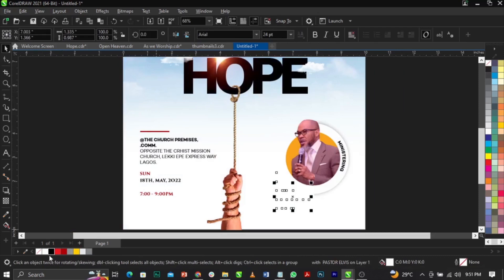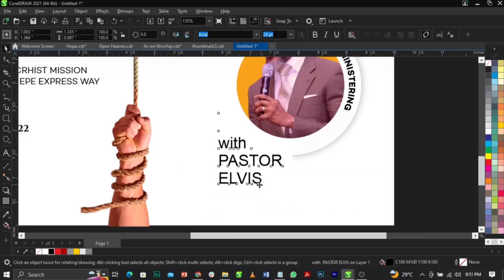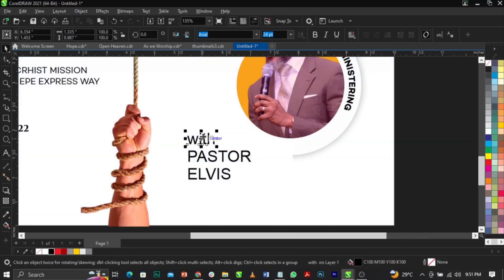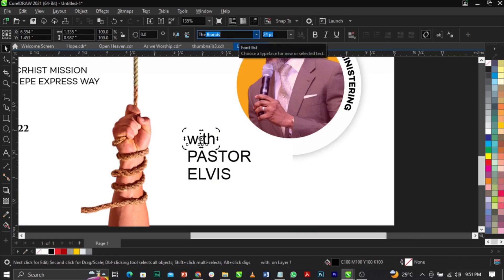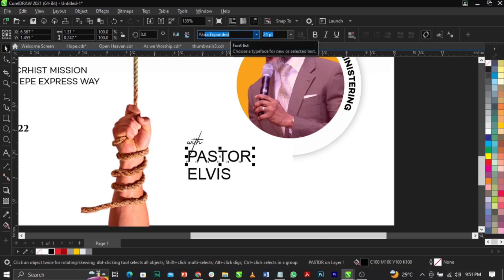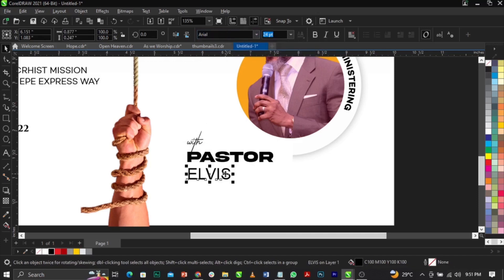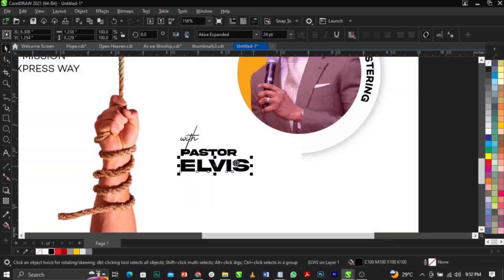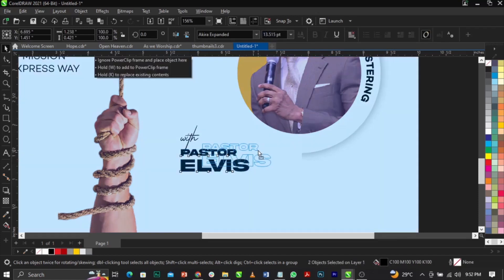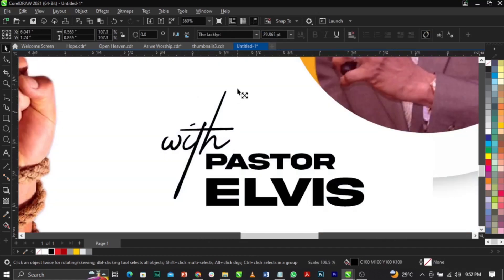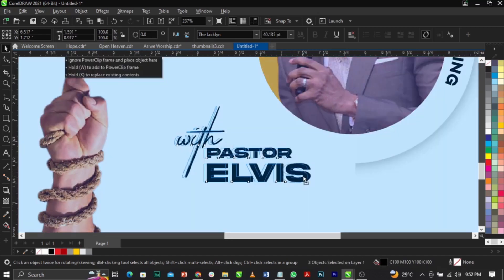Bring in the pastor's name and place it right here. Break it apart using Ctrl+K. The font we'll be using for this is called Akira Expanded. Reduce this one, bring it here, place this one right here, and scale it up. Place it and scale this one up as well — this is basically what you're going to have.